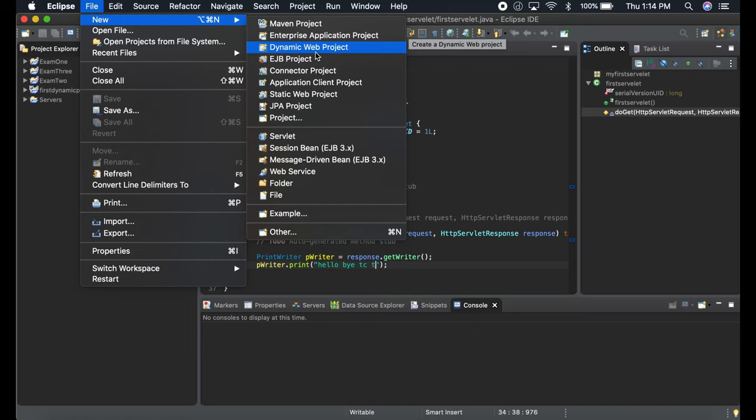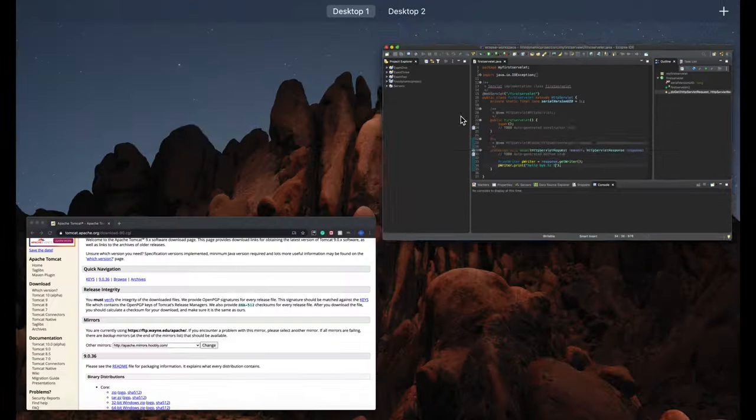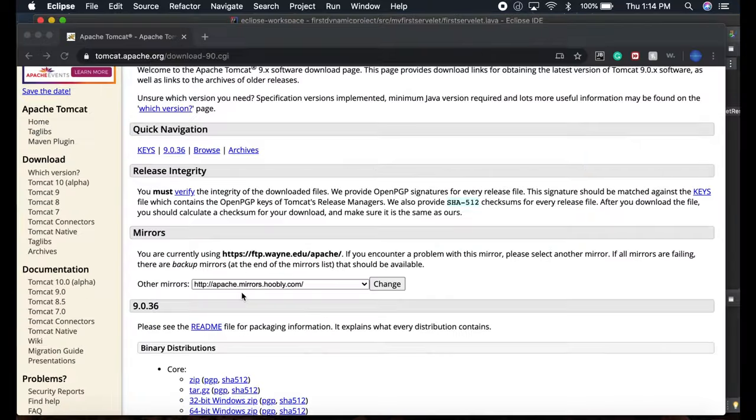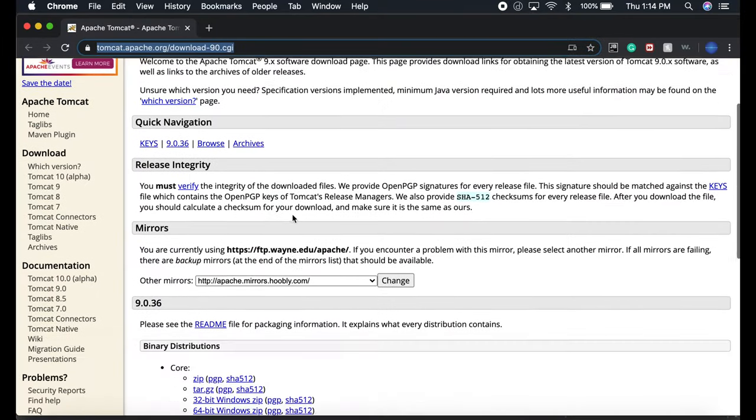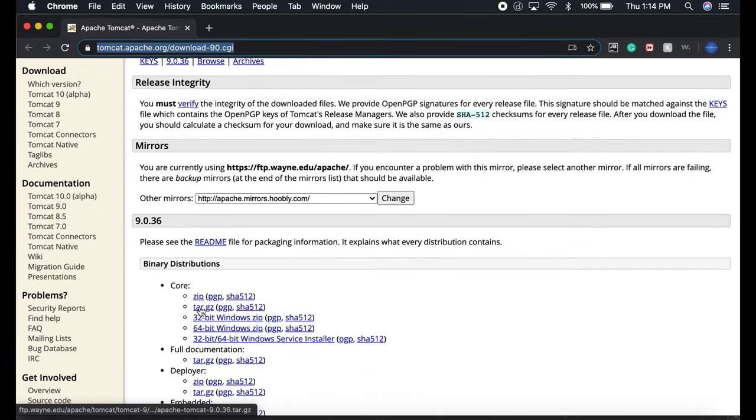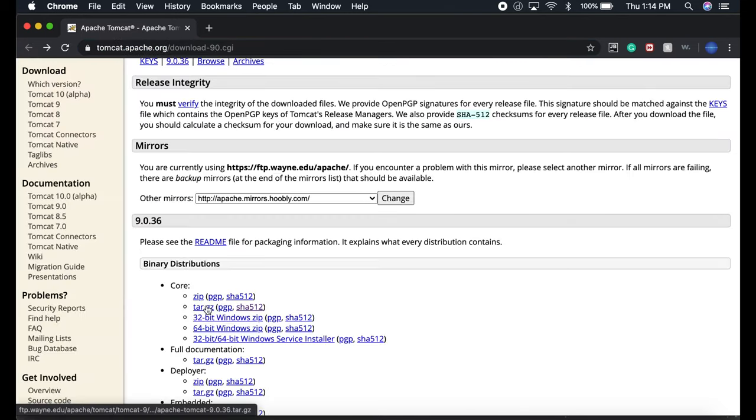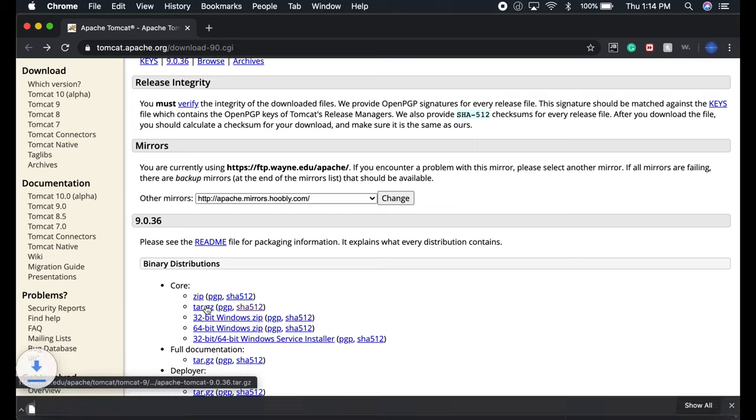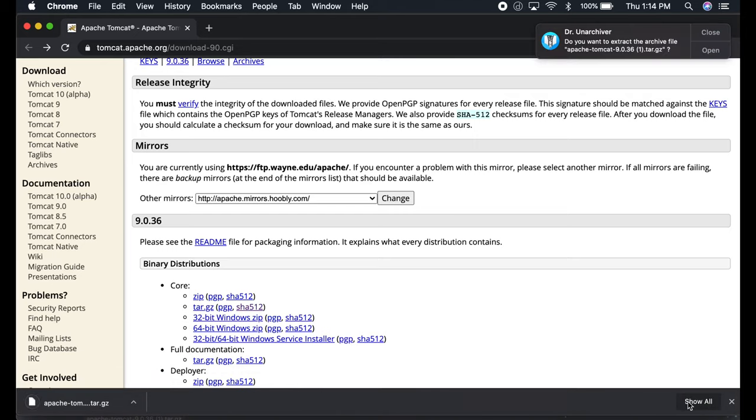So that's why we do it. First, go to this link and download the .tar.gz file. Once you download it...